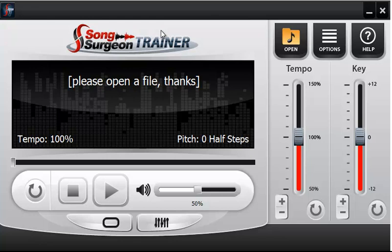With that, we'll conclude this training video on the licensing and the use of Song Surgeon Trainer in the demo modes. Thank you for watching.